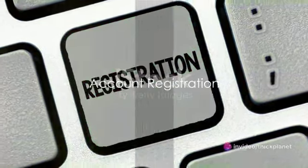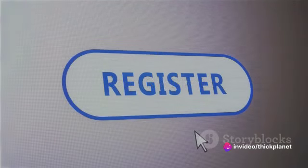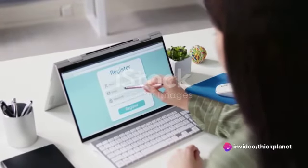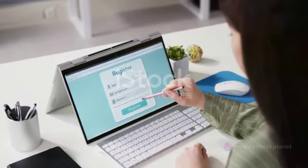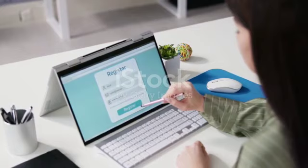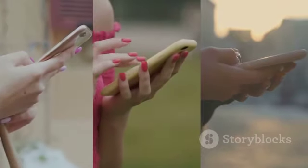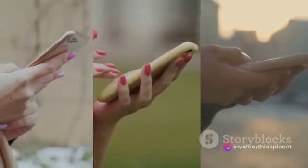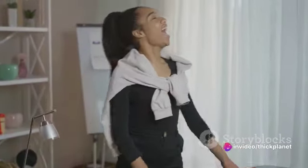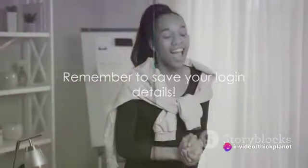Register your ThickPlanet.com account through an invite referral link or the website link. Put your information: fill in your first name, last name, username, email, phone number, password, and click Register. Enter the email confirmation code sent to your email — you will receive an email upon successful registration. Save your login details in a safe place.